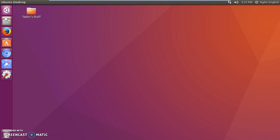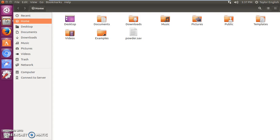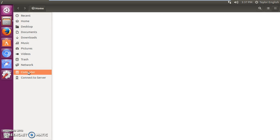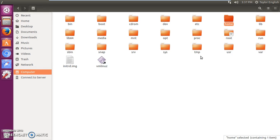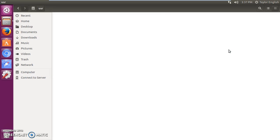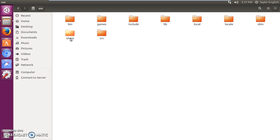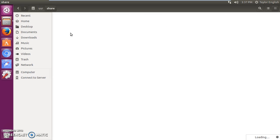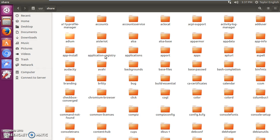We're going to open the file browser and this is how you access all applications on your computer in case you want to move them, copy them, do whatever you want with them. So in the file browser go to computer and you're going to go to user, share, then you're going to go to applications.